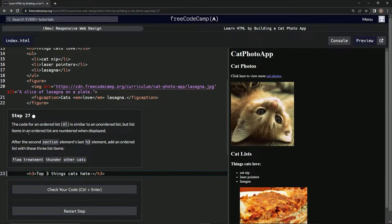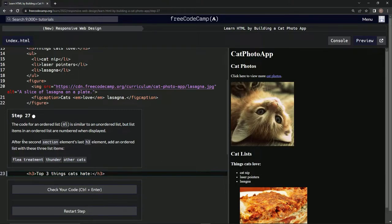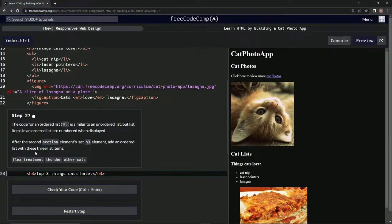But list items in an ordered list are numbered when displayed. After the second section element's last h3 element, we're going to add an ordered list with these three list items.